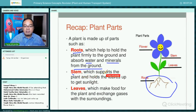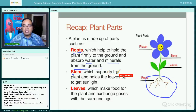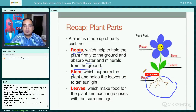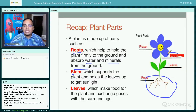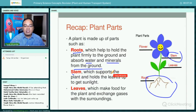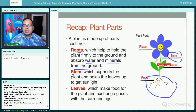Next is the stem. The stem helps support the plant and holds the leaves up to get sunlight.